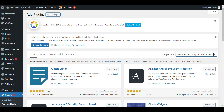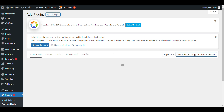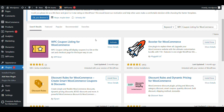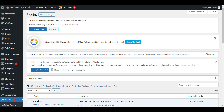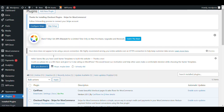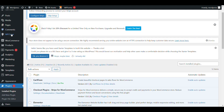Search for WPC Coupon Listing for WooCommerce and install it. Now the plugin is installed and here you can see the blue WPC option for coupon listing.